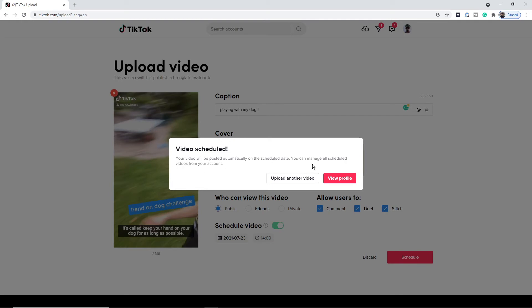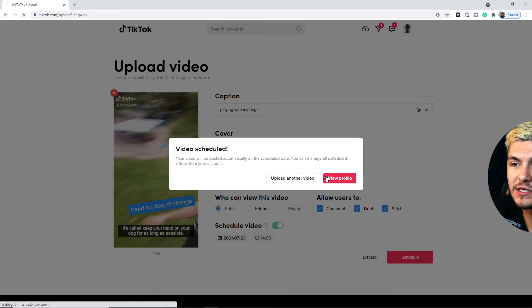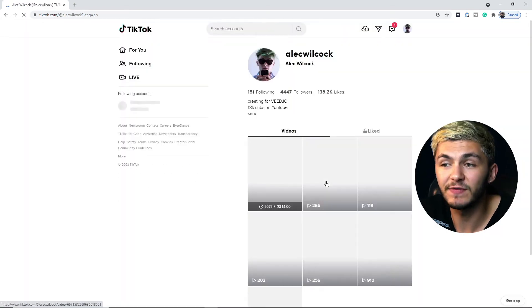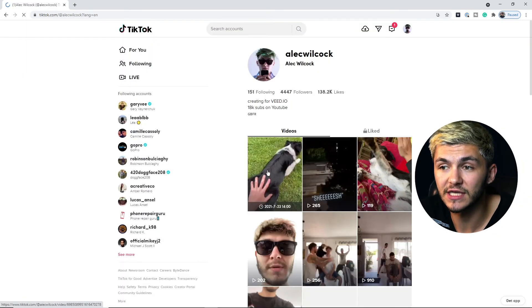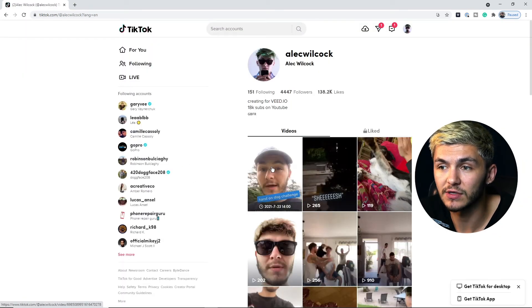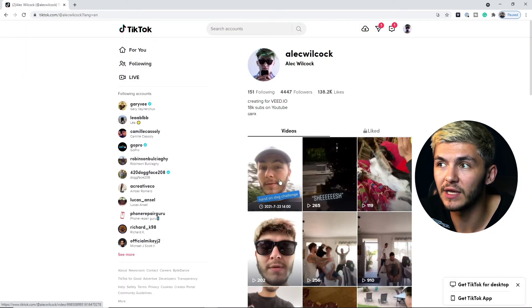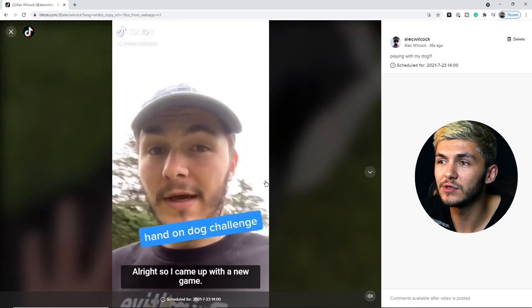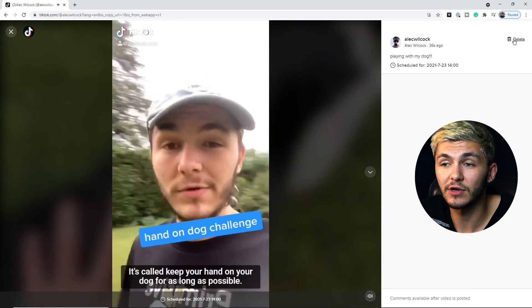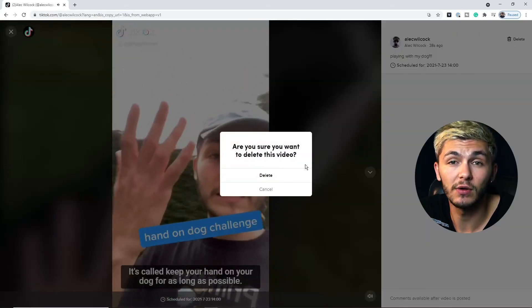So if I click view profile as you can see I'm taken here and we've got this TikTok that is scheduled right now. So I'm going to click on open it and then I'm just going to delete it because I don't actually want this one to go live.